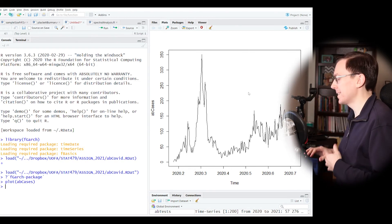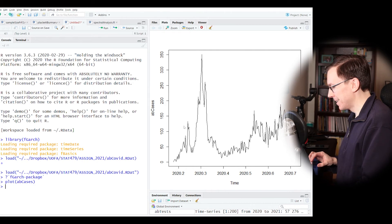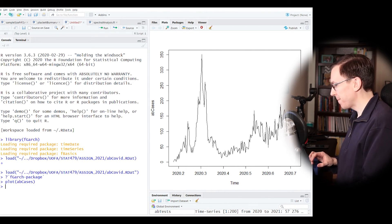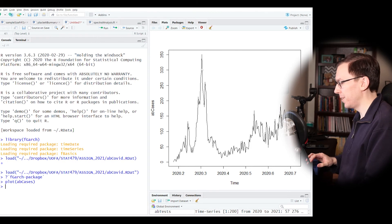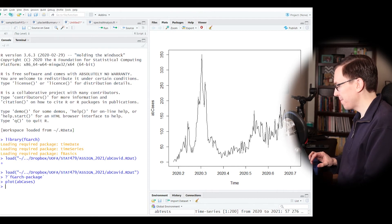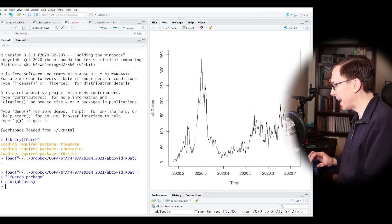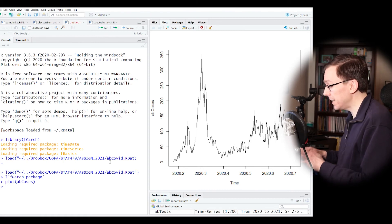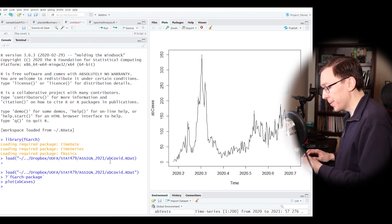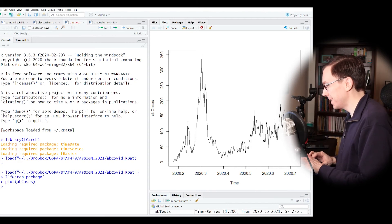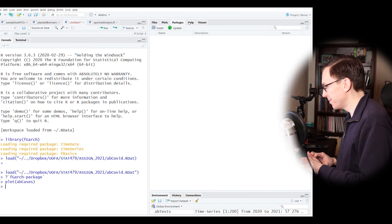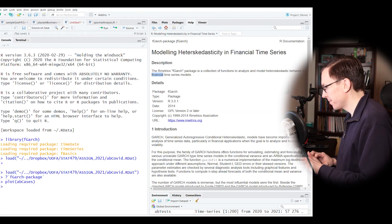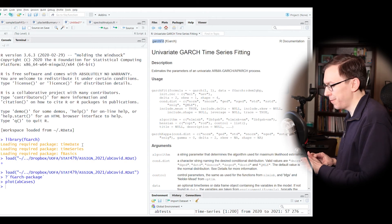Staring at the raw time series, we see it jumps up during the first wave with what looks like increased volatility. Then there's a calm period after the first wave, followed by what could be a slight increase in volatility in the latter half of the summer before the second wave in the fall.